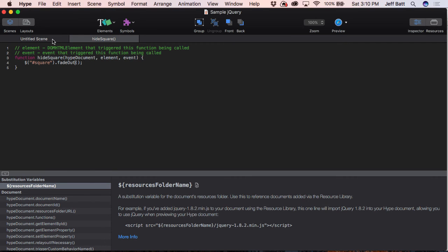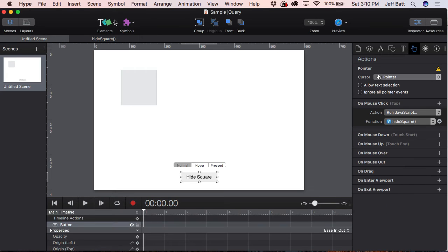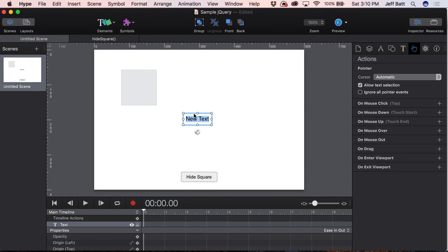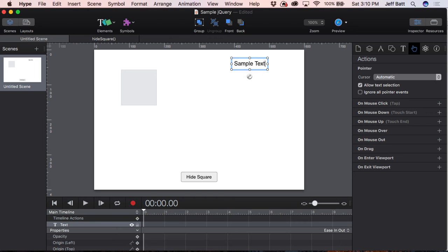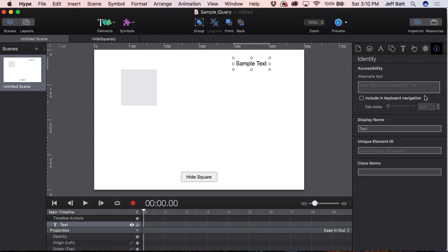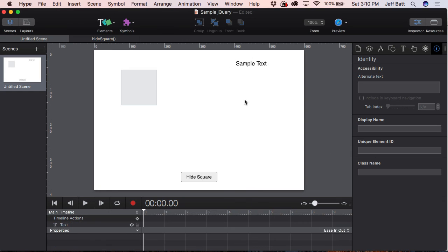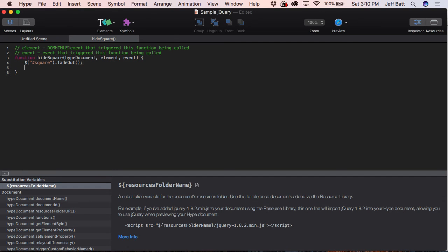Now one other thing I want to do is update the text. We're going to add a text element and just say "Here's some sample text." I'm going to give the sample text an ID — this is going to be "sampleText" with a capital T. I'll copy that and come over to Hide Square. Not only are we going to fade out that square, we're going to change the text. So I'm going to access that using jQuery — open parenthesis, close parenthesis, open quote, close quote — and we're going to talk to "sampleText." I copied and pasted that.